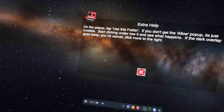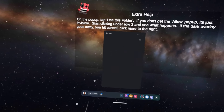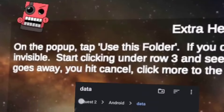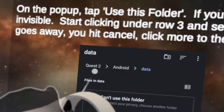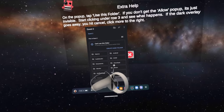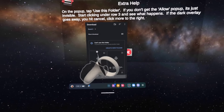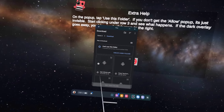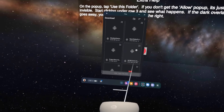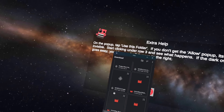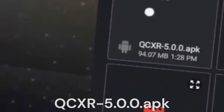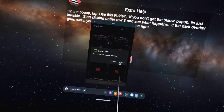Then click Request Access. It'll take you to a folder called code data, but you just want to click the one up at the top. Then click Download, and in there you want to look for the APK you just downloaded — it should be called QCXR. Then click Install.